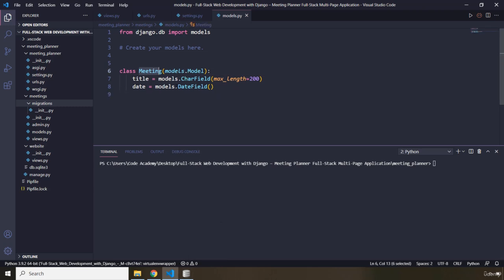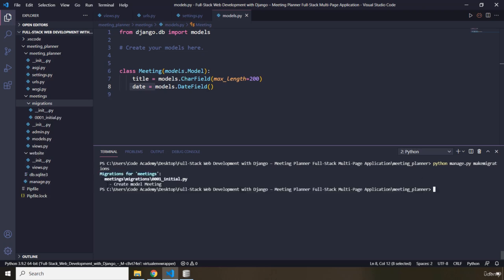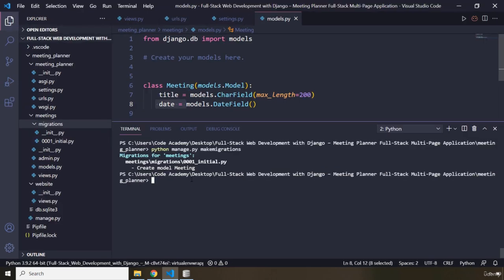Because we just created that model, it will create the meeting table with two columns: title and date. So I'm going to run python manage.py makemigrations, hit enter, and there we go — it says 'Create model Meeting'. Within the migrations folder we now have a 0001_initial.py file. This is our initial migration.